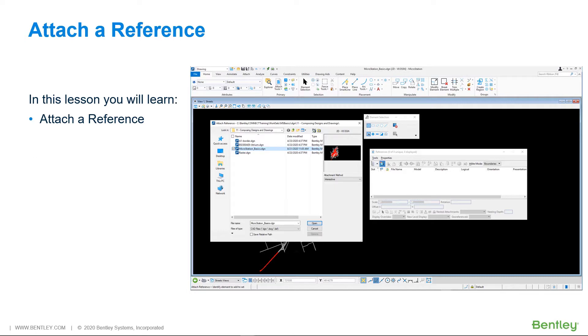When you place elements with MicroStation tools, the elements are added to the active model. A model can be either 2D or 3D and is stored as a separate object within a DGN file.